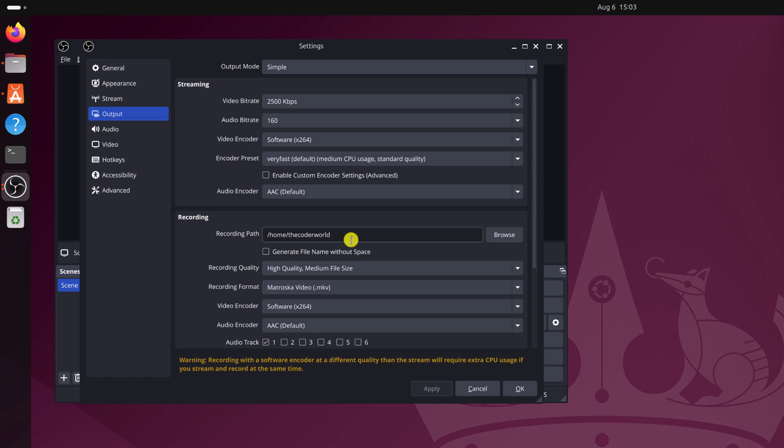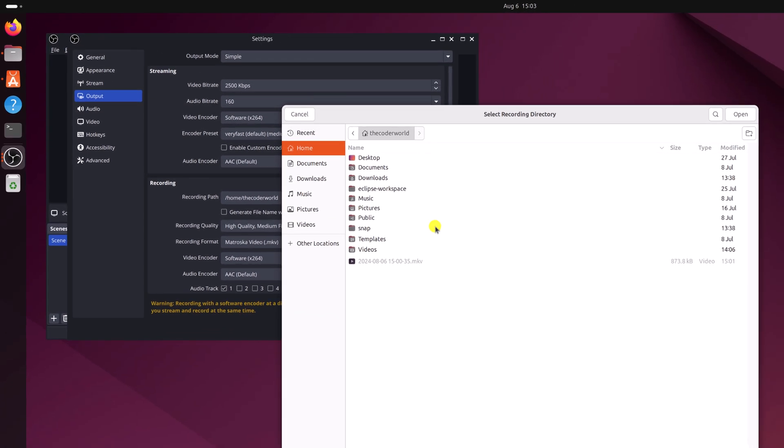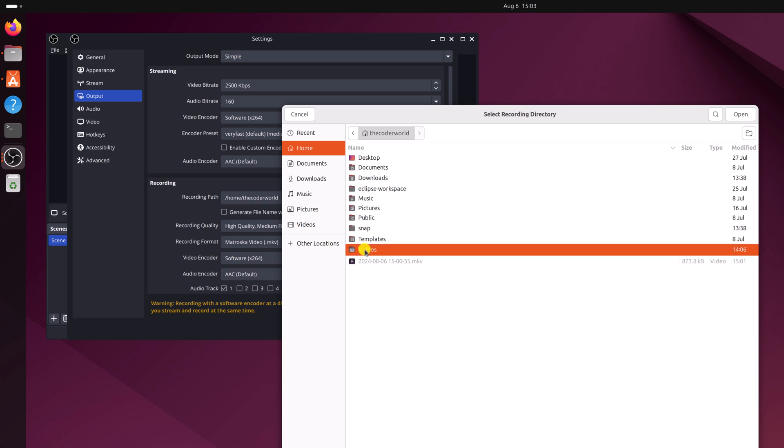By default, it is saved on home directory. If you want, you can also change it to other folders. For that, click on browse and browse the location where you want to save. Say for example, I want to save it on videos, I will simply select videos, then click on open.